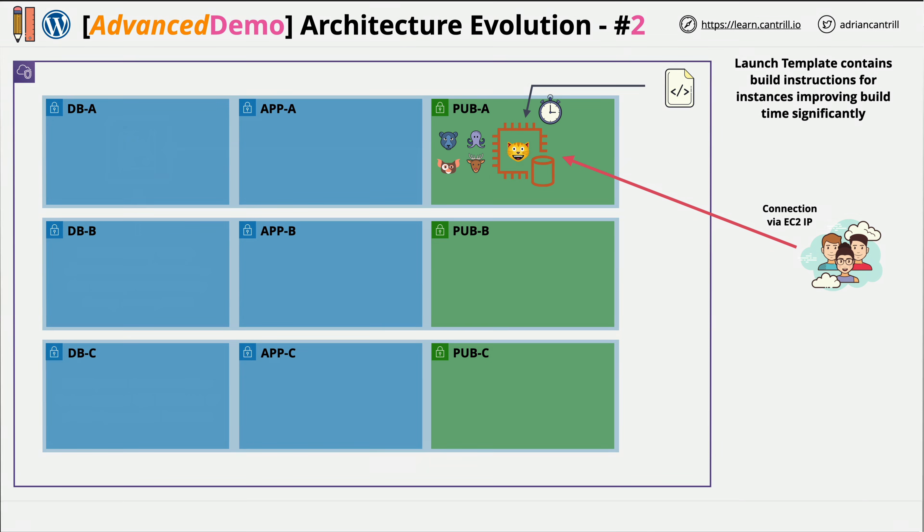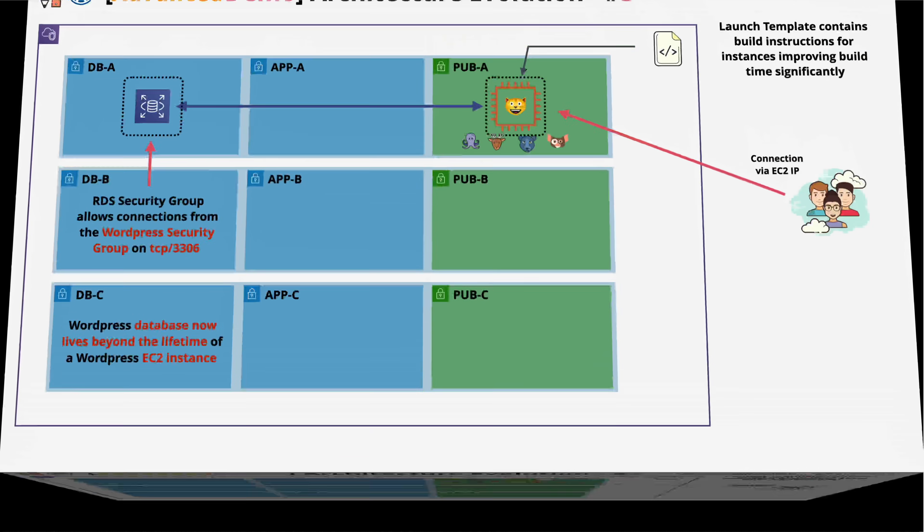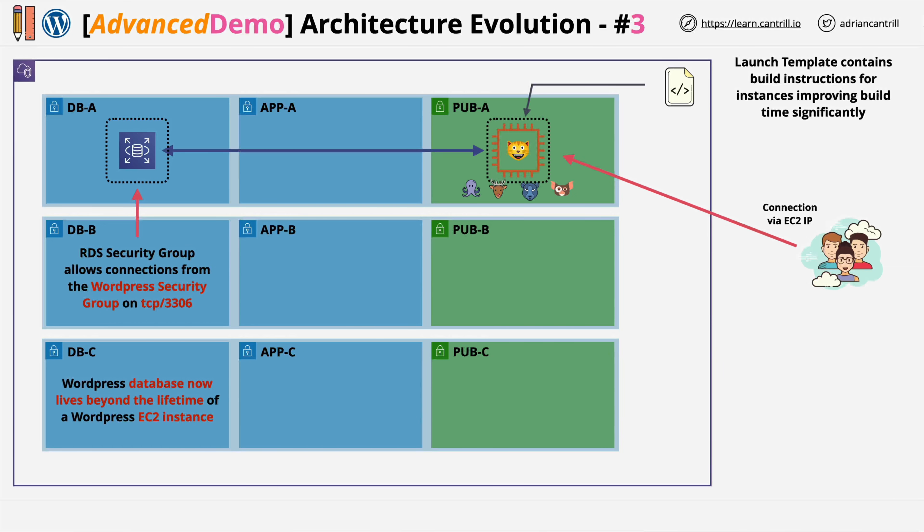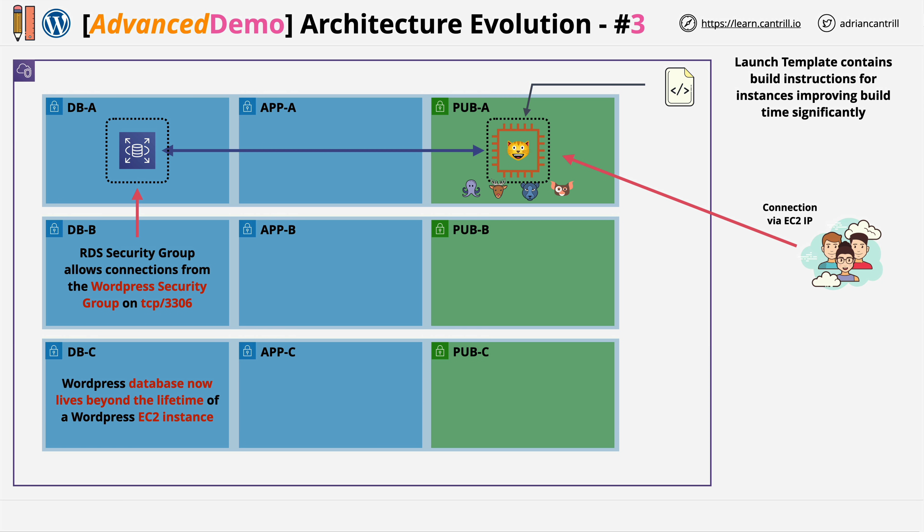Next, you'll perform a database migration, moving the MySQL database off the EC2 instance, and running it on a dedicated RDS instance. So, now the database, the data of this application, will exist outside the lifecycle of the EC2 instance.